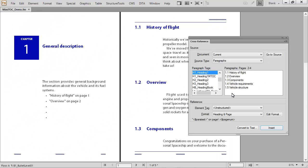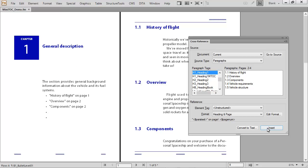As a writer, it's a headache to insert one cross reference after another, all the time being aware that the order of content may even change and force you to redo your work.